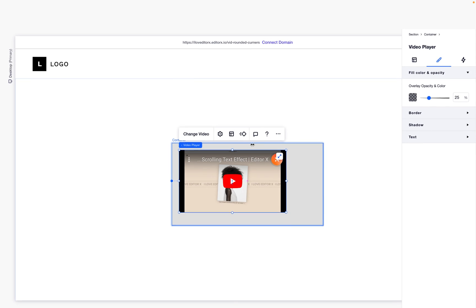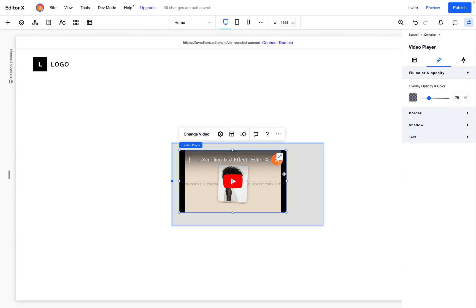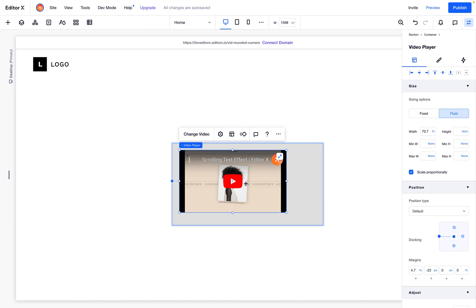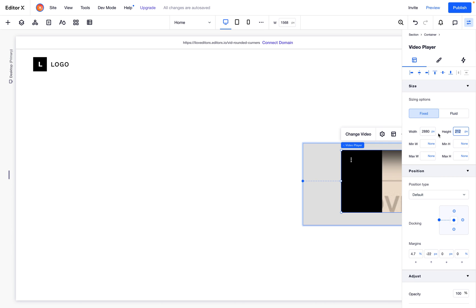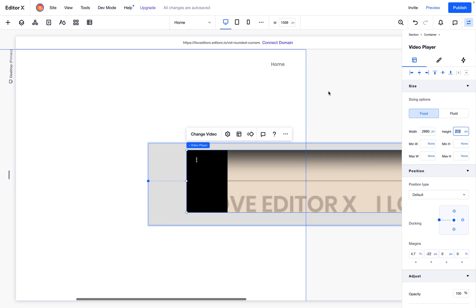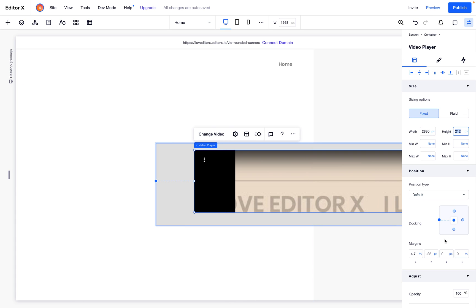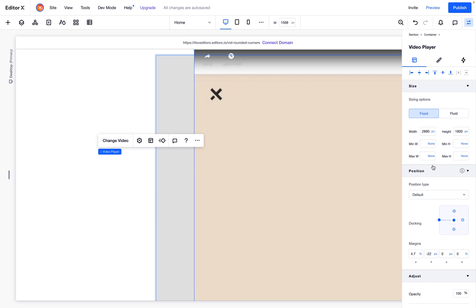I know the size of these videos, so it's 2880 pixels width, which is huge as you can see, and the height will be 1800.